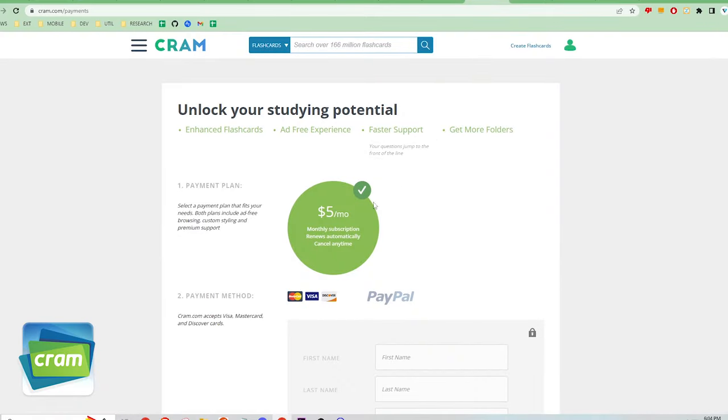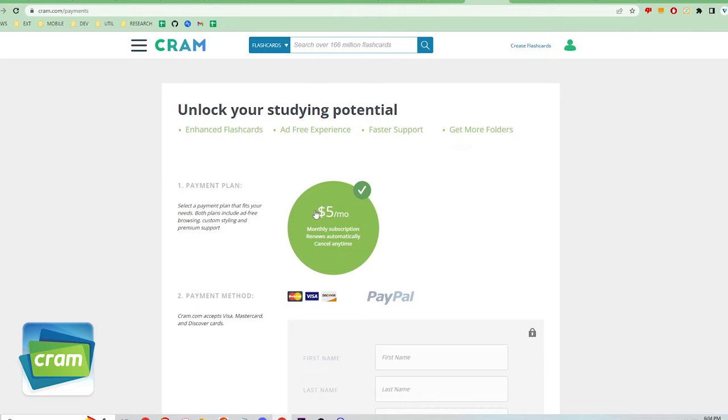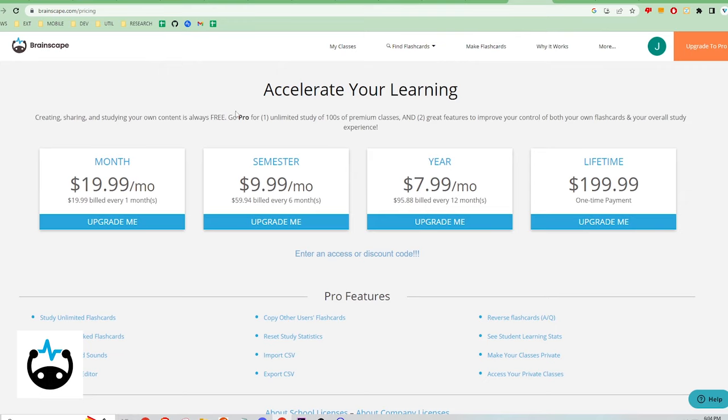Cram is free to use with ads. In order to remove ads and add color, bulleted lists, and font styles in the flashcards, you will have to pay $5 per month.